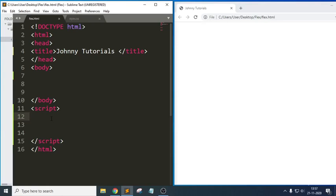It means we should be able to have a function where it will accept the first argument as an array and the second argument as the length — the size which we want to split.